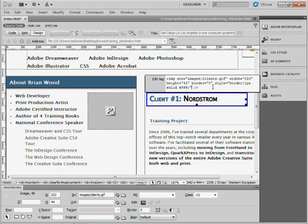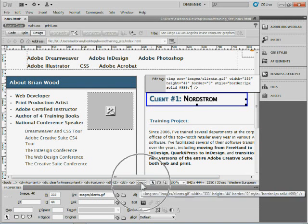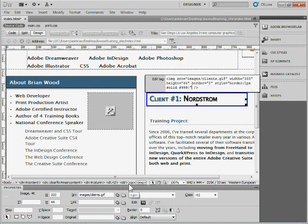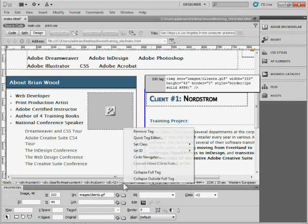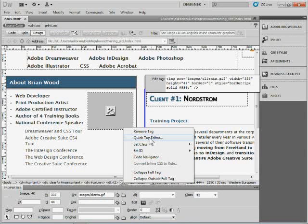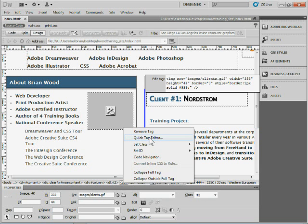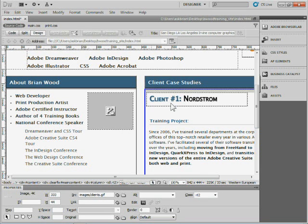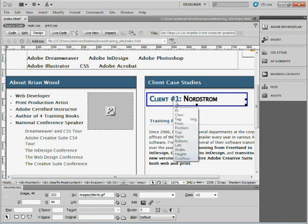Okay, so that's Quick Tag Editor. You can also come down here to the Tag Selector, and if you right-click on one of the tags, you can use Quick Tag Editor right down here as well, which is pretty cool. Now, here's something that I find to be really useful, a way to get rid of a tag.